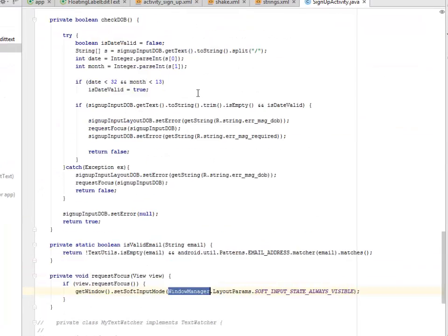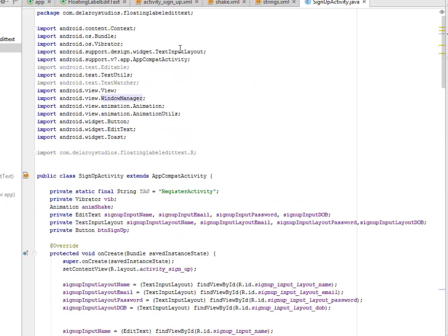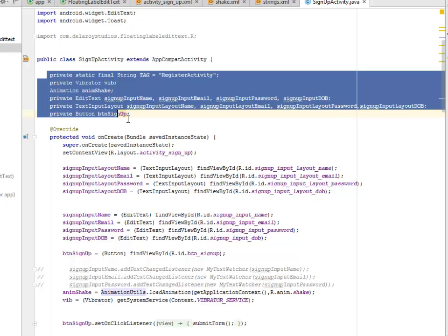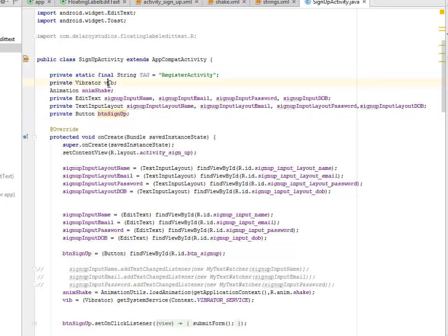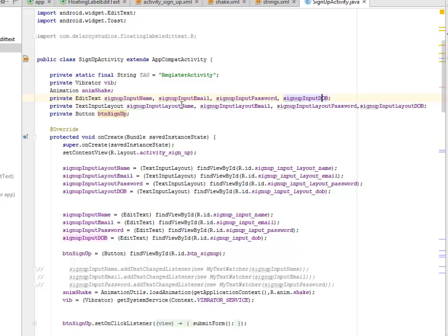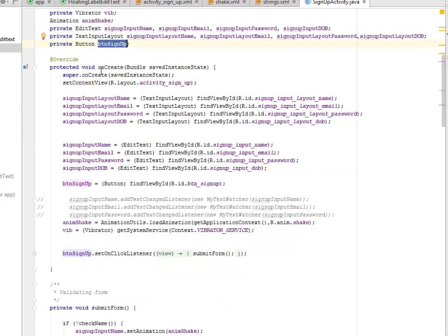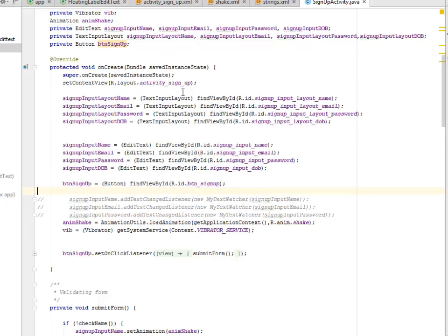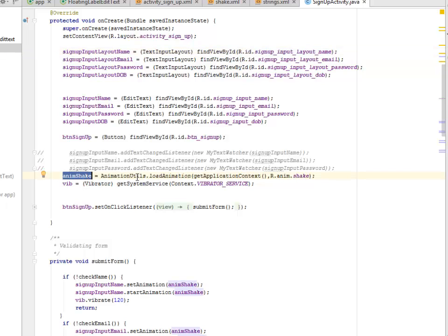We imported TextInputLayout, AppCompat, Animation, and AnimationUtils. The activity class extends AppCompatActivity. We created several view variables: the register activity, vibrator, beep, anim shake, sign up button, sign_up_input_name, email, password, date of birth, and their corresponding layout wrappers. In onCreate, we call super.onCreate, set the content view to activity_sign_up, and initialize the objects with their XML IDs.